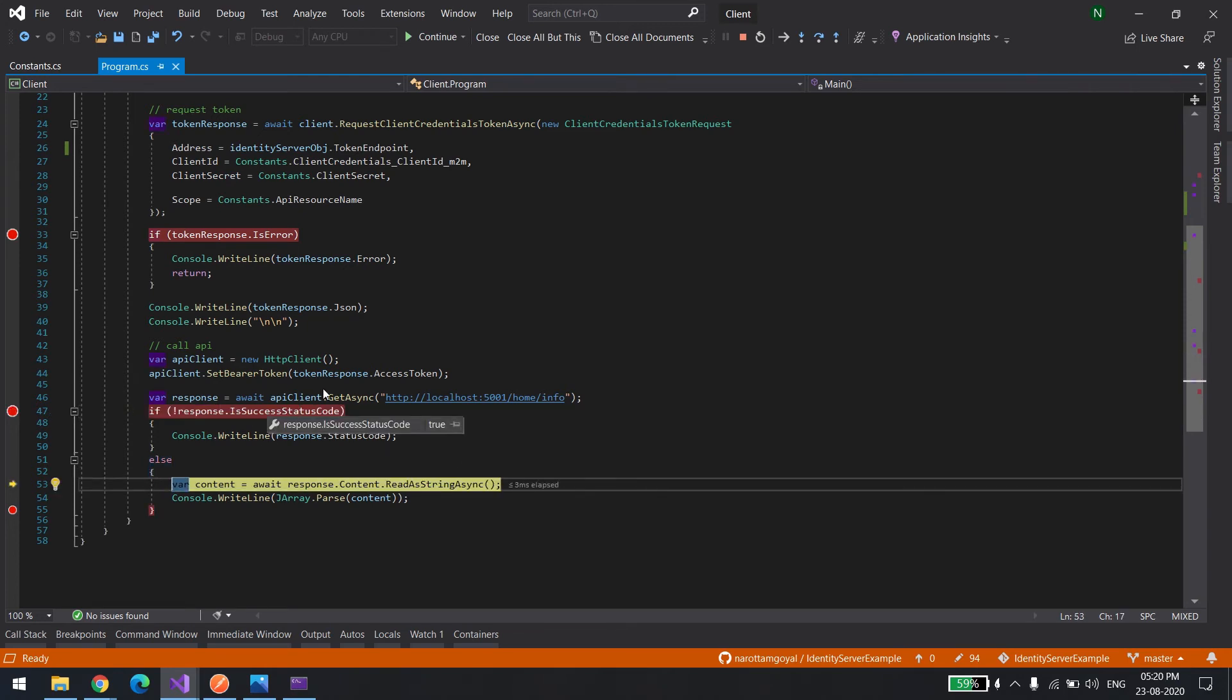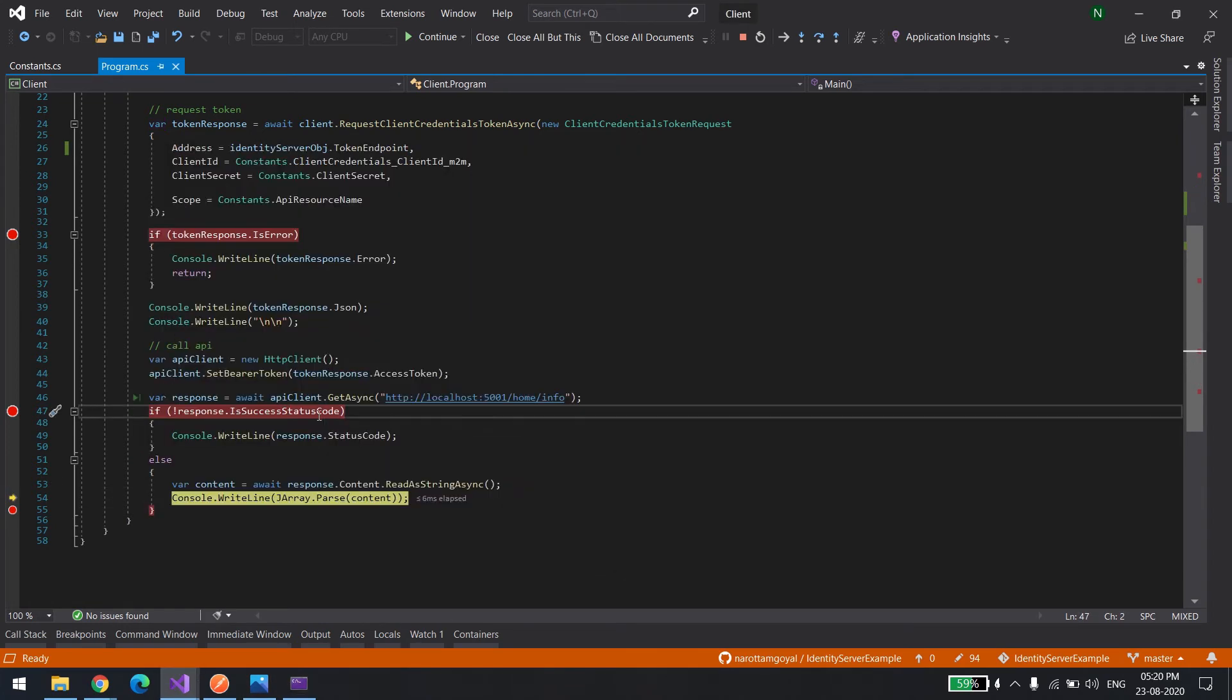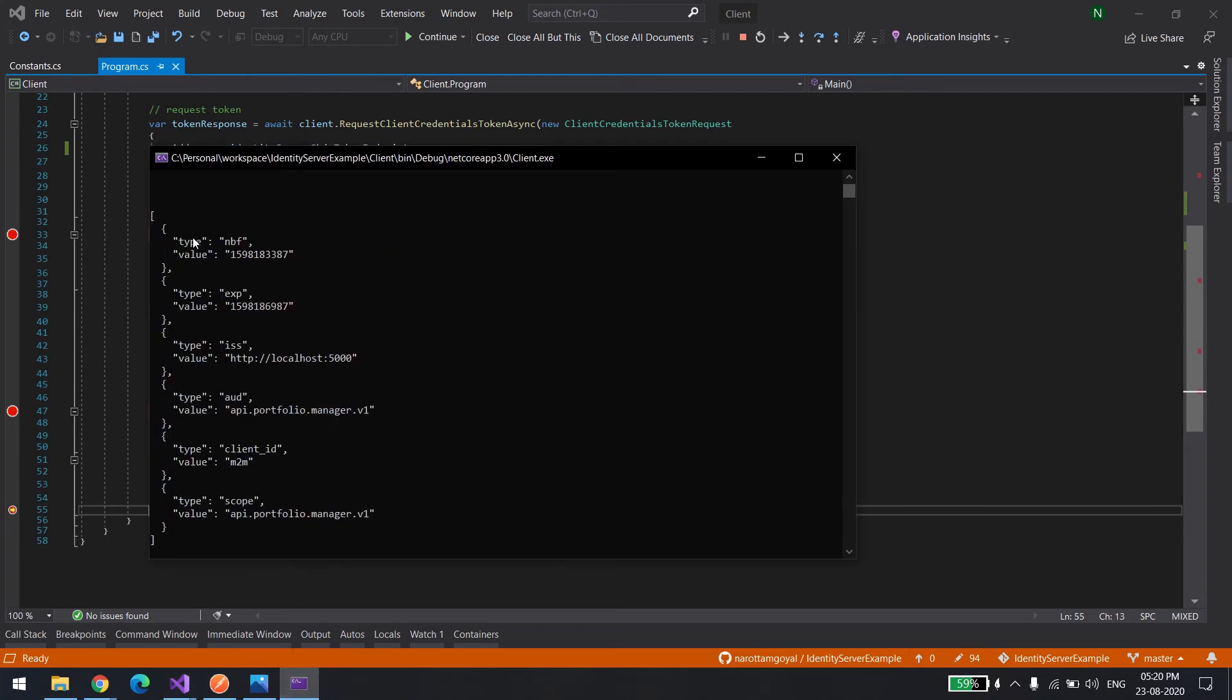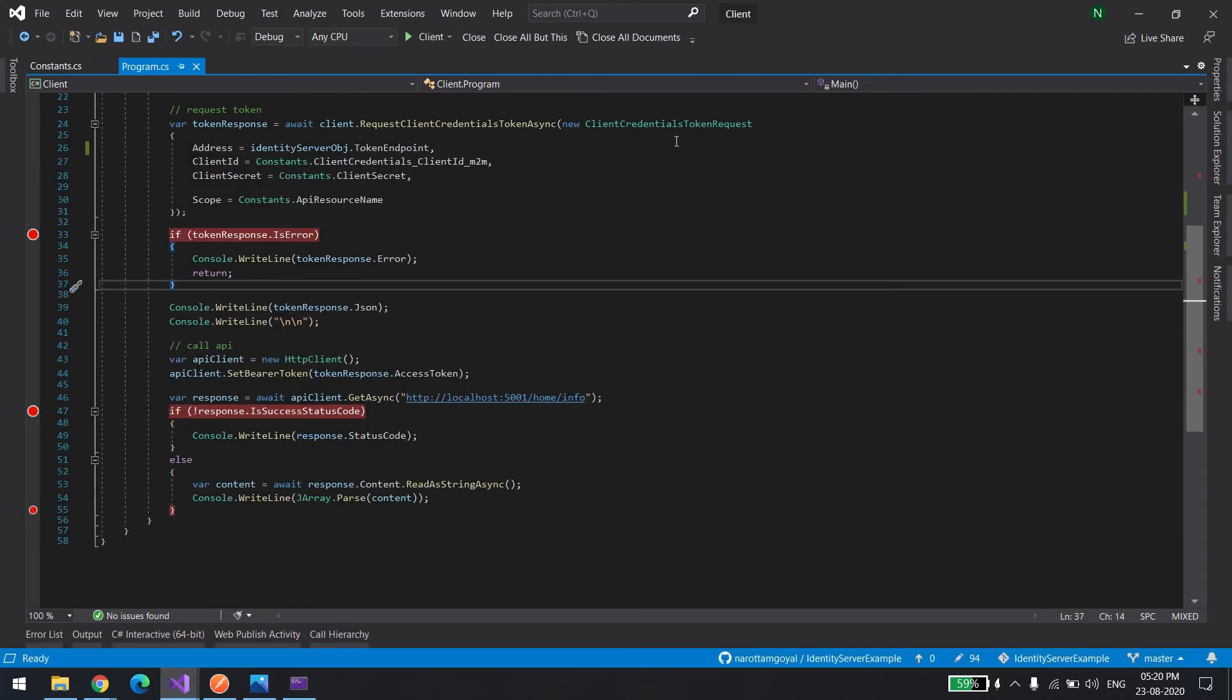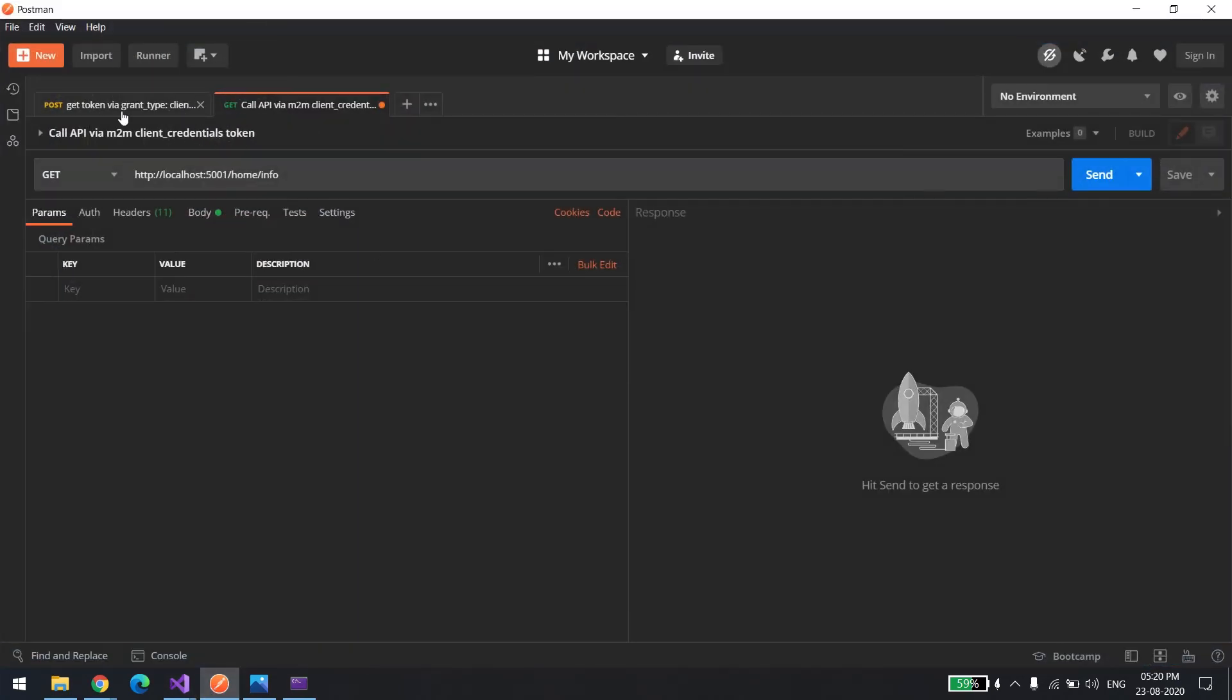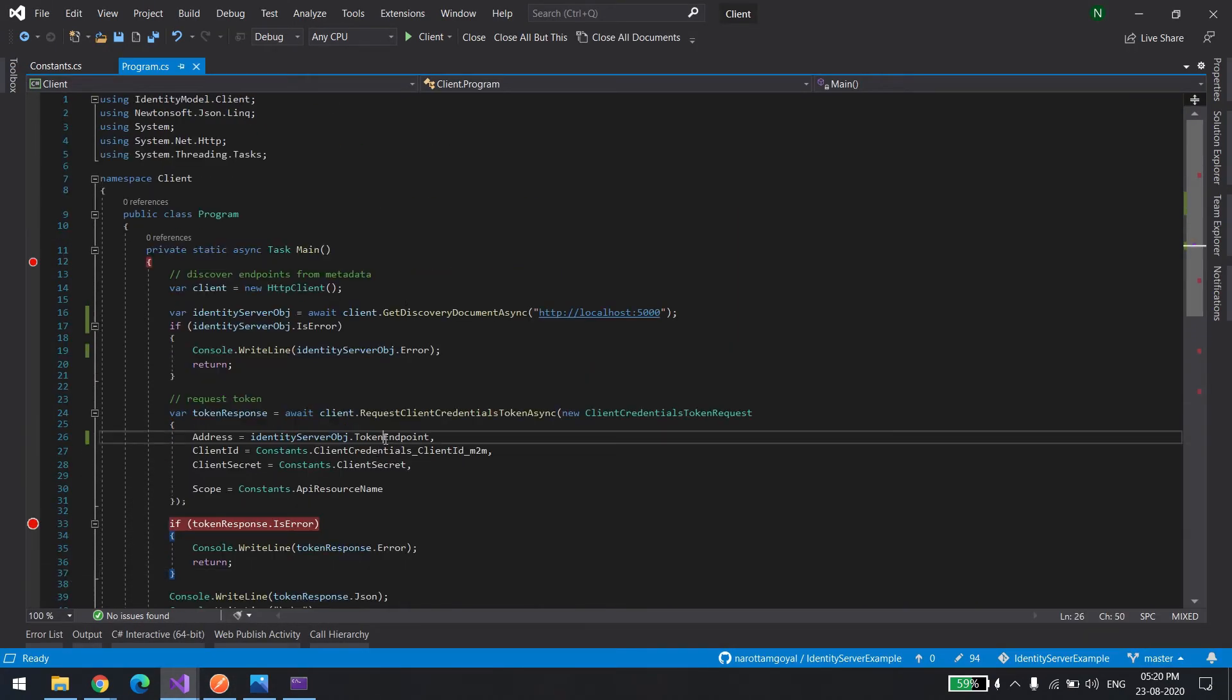The status is 200. Now you can see it printed all the data we're returning from the server. You can see the content is printing over here. So this we did from the code. Now I'll show you the same thing from Postman. Before that, I just want to show this endpoint. Let me run it again.